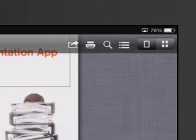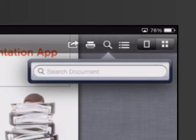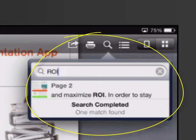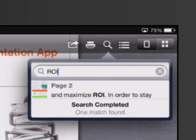Tap on the magnifying glass, and a search bar will appear. In this PDF, I want to search for the term ROI. As I type in my word, the program automatically scans the PDF for the word or phrase I'm searching for.